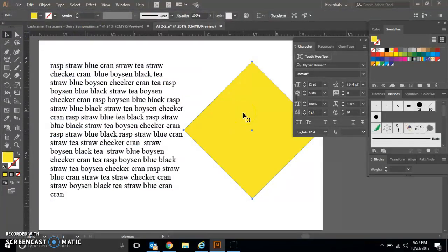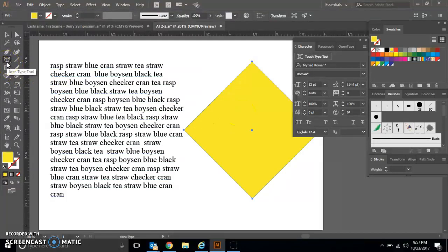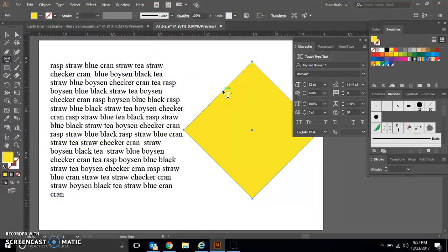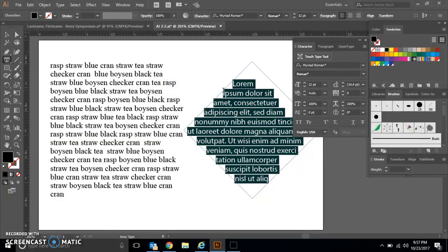Select your square again, then select your Area Type tool one more time and click on the edge of the square. What you'll notice is that your square will now become filled with filler text.